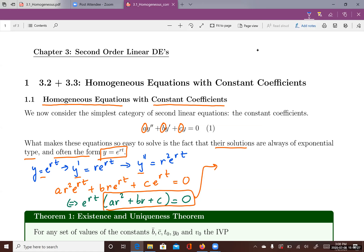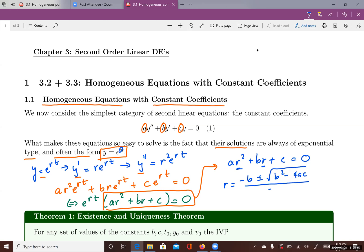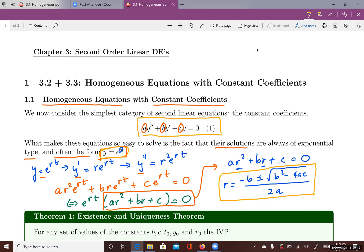The next step is to solve this quadratic equation, where the variable is r — an unknown constant we need to find. Using the quadratic formula, r equals negative b plus or minus the square root of b squared minus 4ac, divided by 2a. Once we have r, we plug it into y equals e to the rt to determine the solutions.